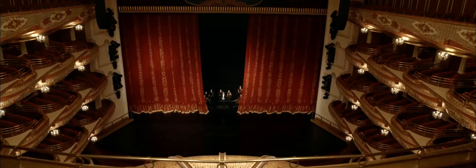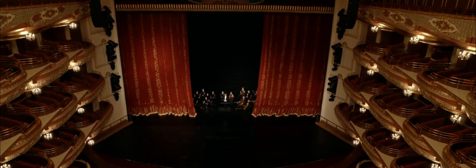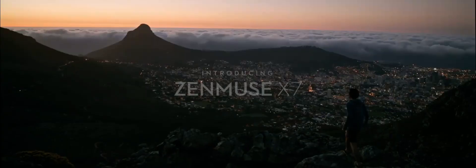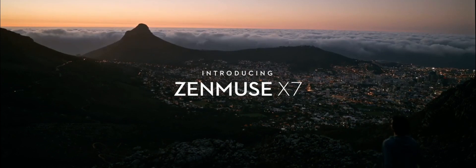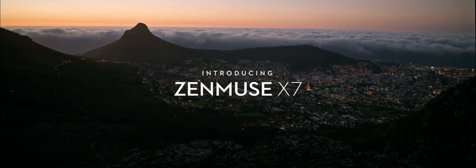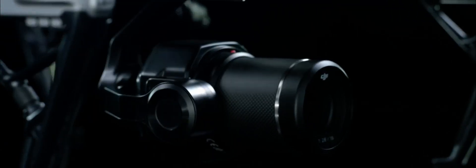DJI is claiming their sensor has 14 stops of dynamic range, but like any claims, you have to see and play with it to actually tell that it has a lot of dynamic range. The camera also shoots stills at 24 megapixels, which is crazy.